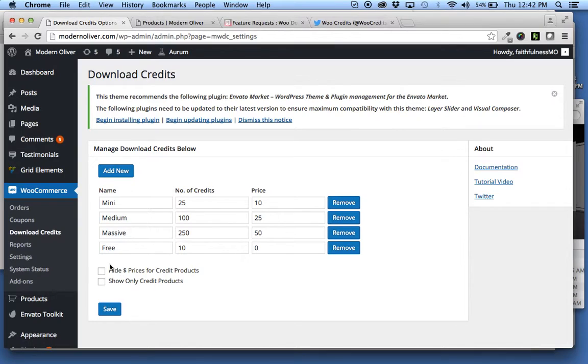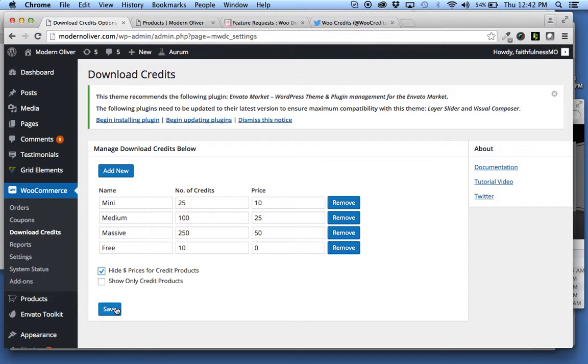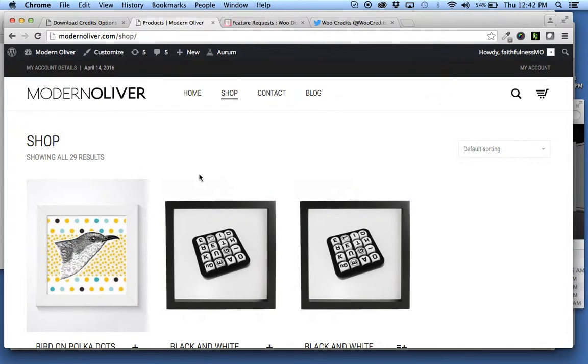We've added these two checkboxes. The first one I'll show you is this one: hide dollar prices for credit products. Before I save that,